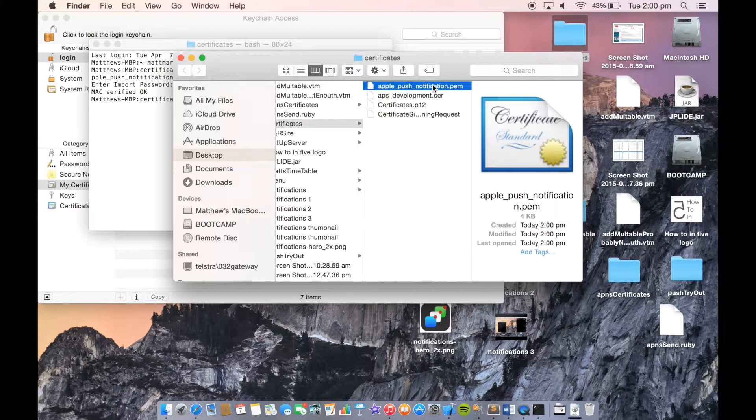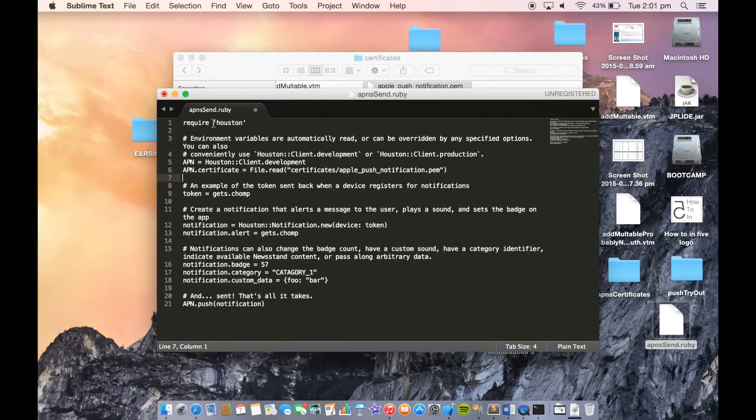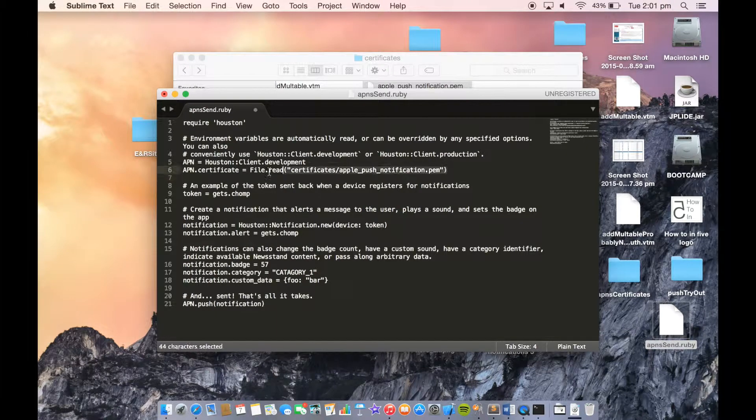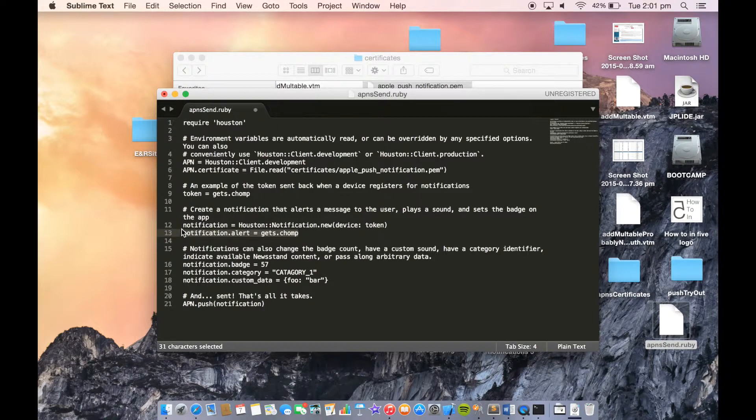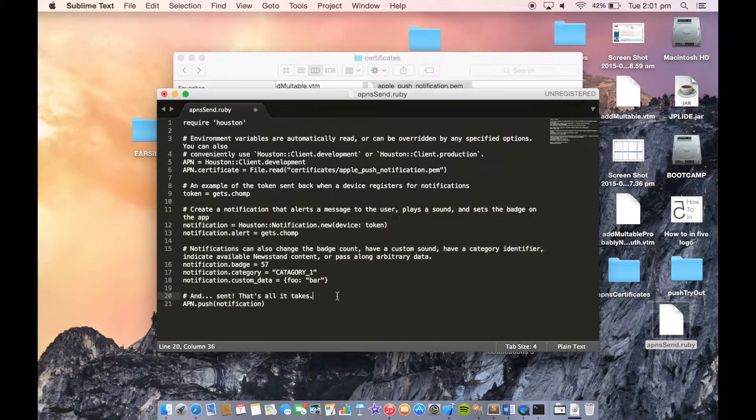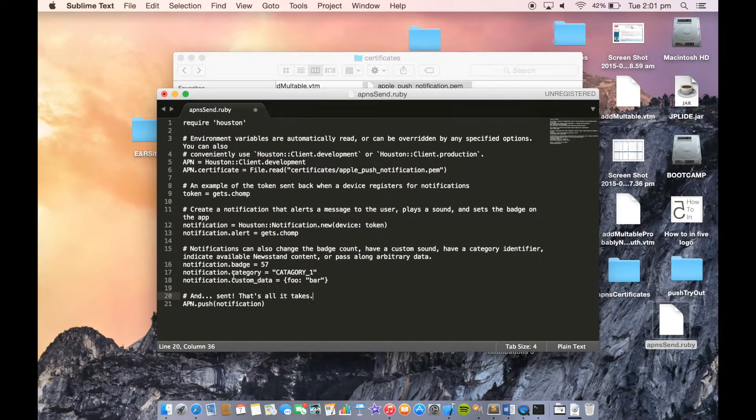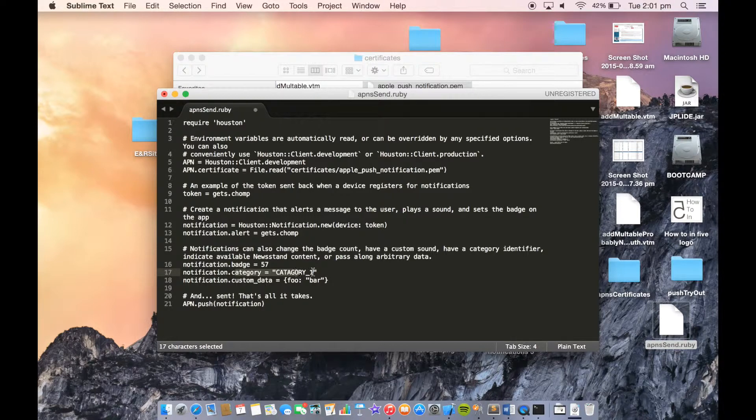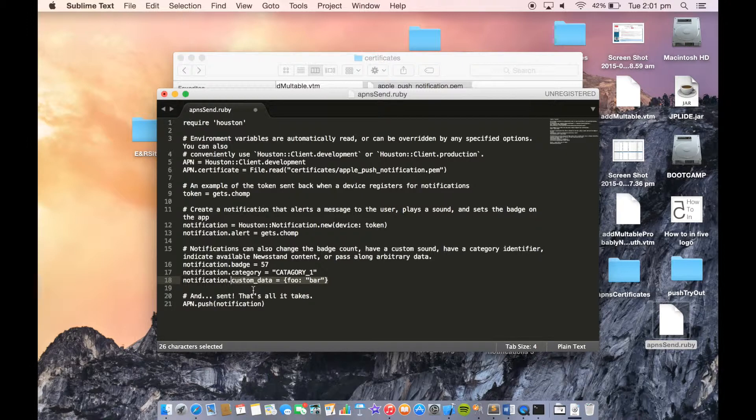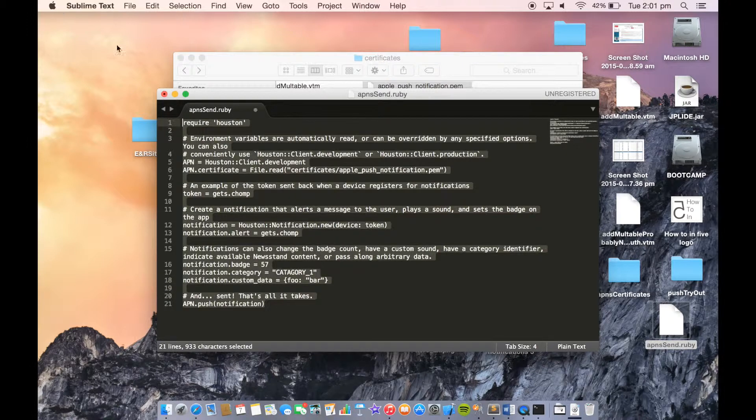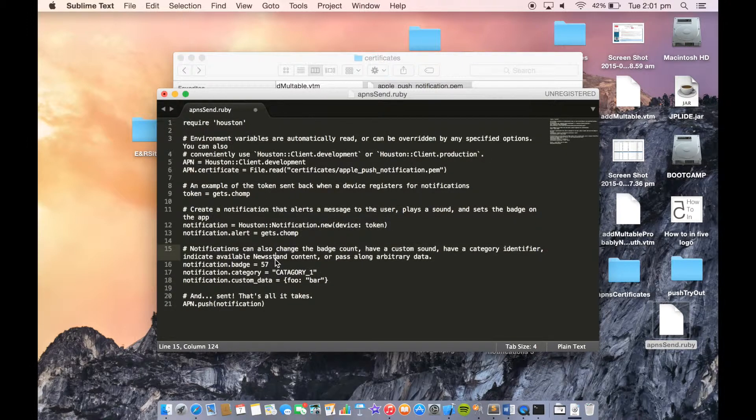This is a Ruby script with a gem called Houston that takes our certificate, the token, and what we want our alert to say, and sends this request to APNS with a category we can use for action notifications. Again, custom data, which I'm pretty sure is the equivalent to UserInfo. All this is sent to APNS.